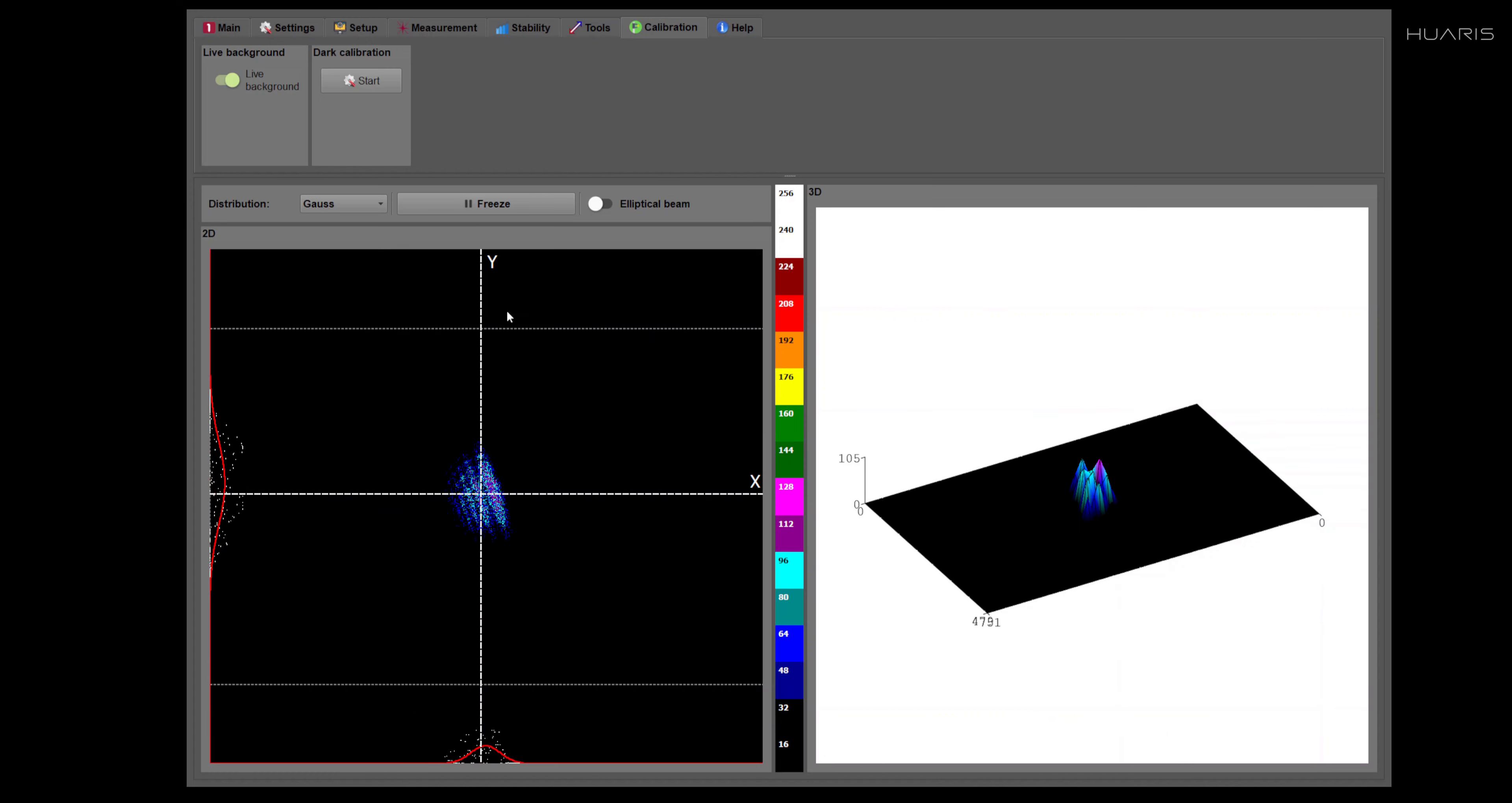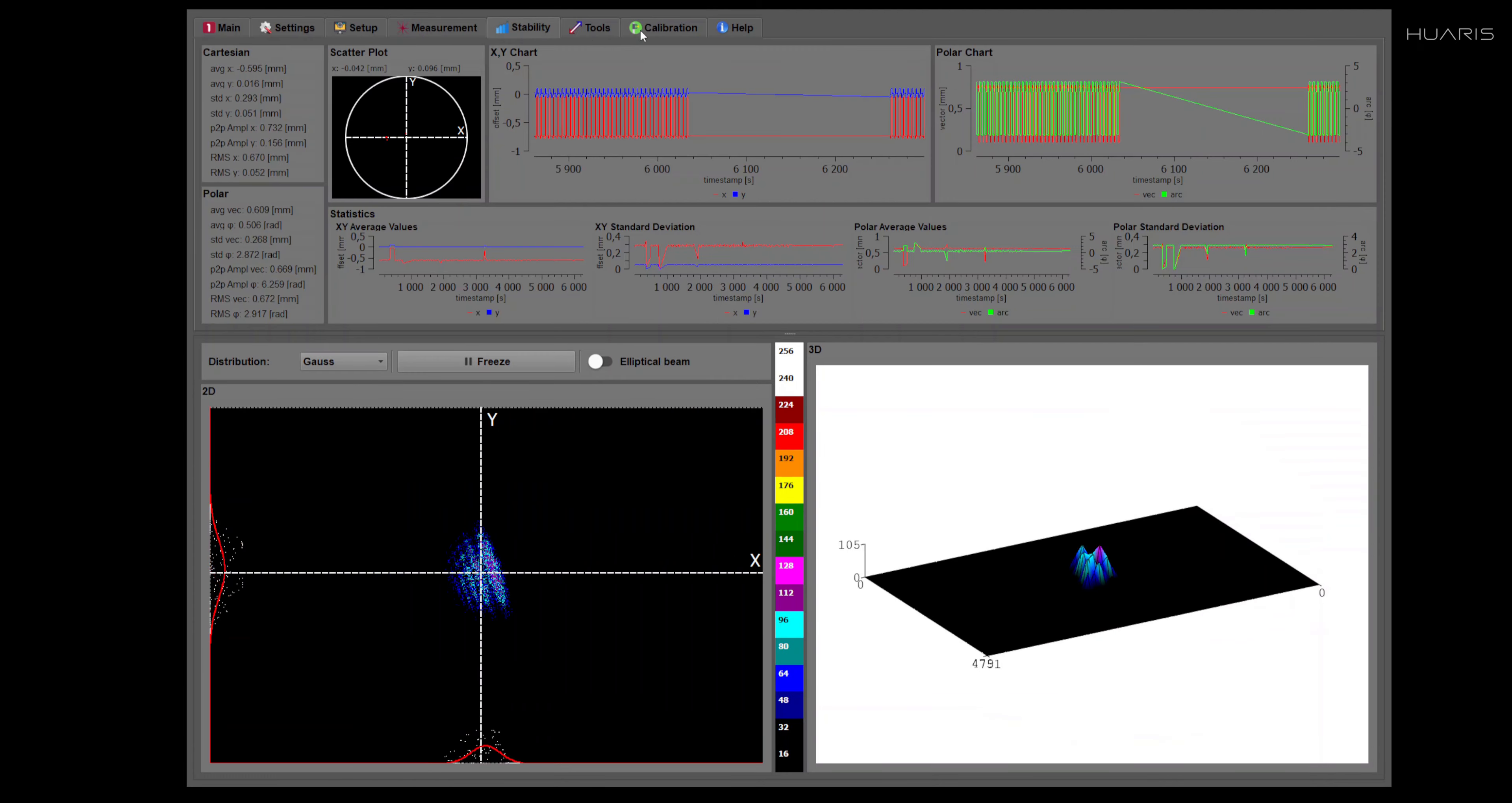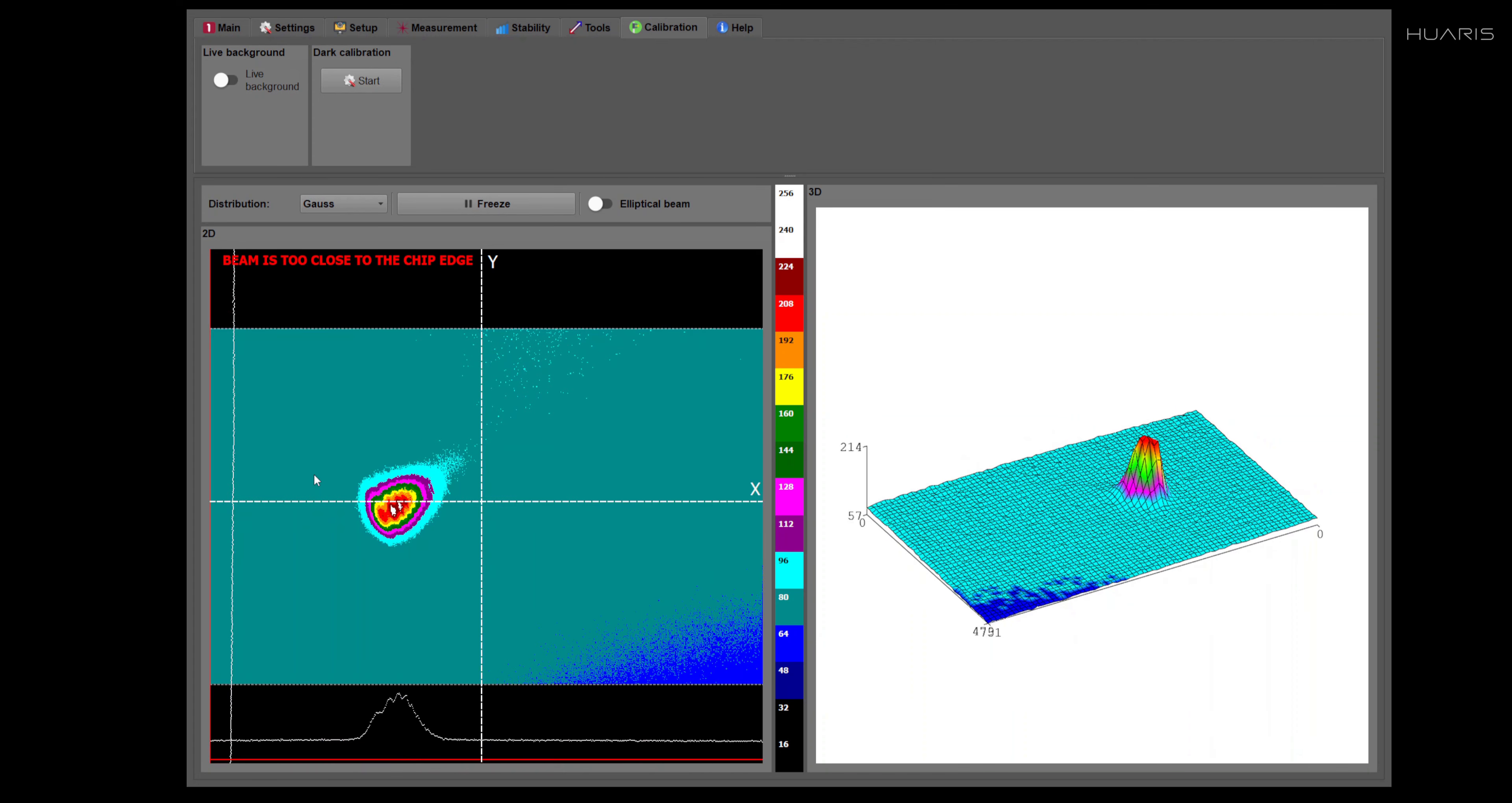And these corrections are made in real time. Every single image is corrected before the values in the measurement tab are provided. And I'll switch it off for a moment to show you how much of the effect it brings.